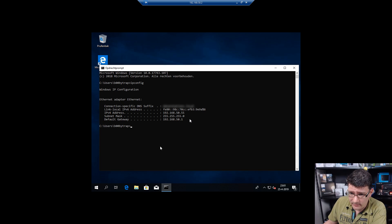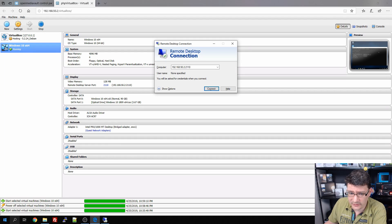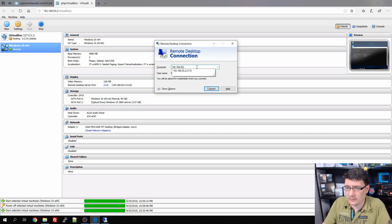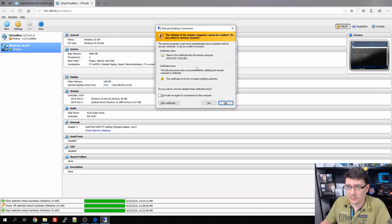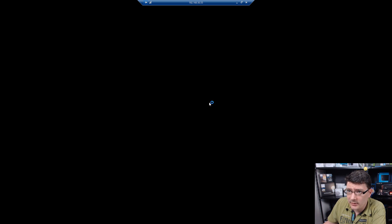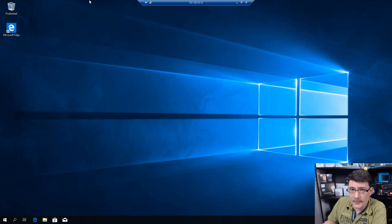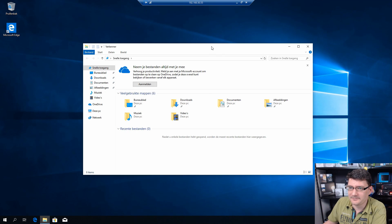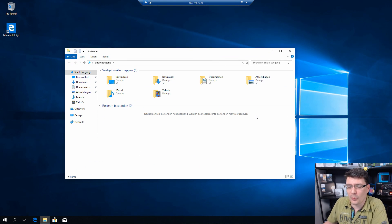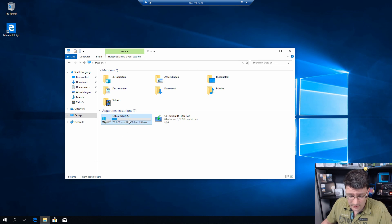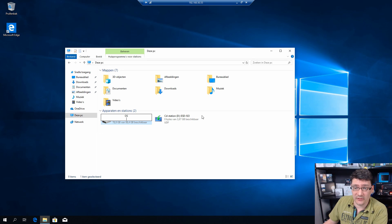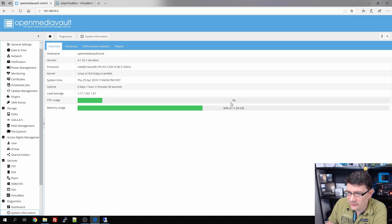We shut down the remote VirtualBox console connection and add a new RDP connection directly to 192.168.50.55 with our password. This is way better — much more responsive. We now have a fully working virtual machine with Remote Desktop enabled and can do anything we want with this build. CPU usage is at 7 percent and memory usage is 40 percent of 12 gigabytes — that's fine.